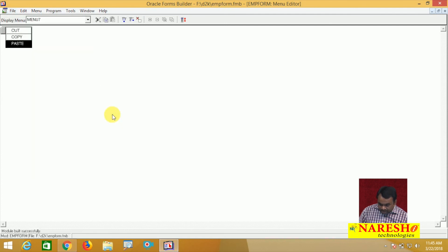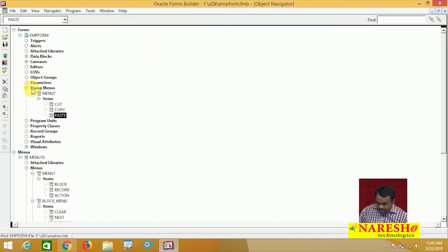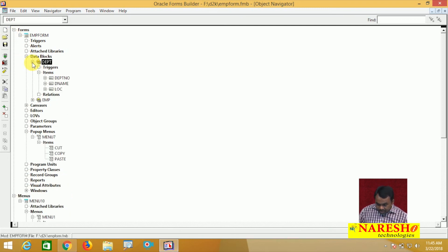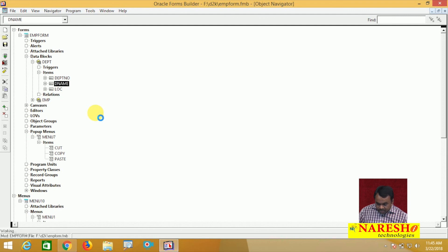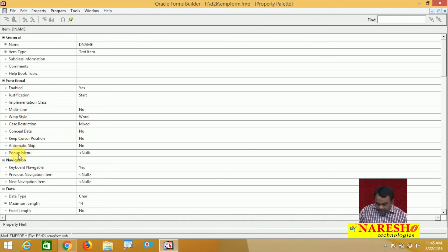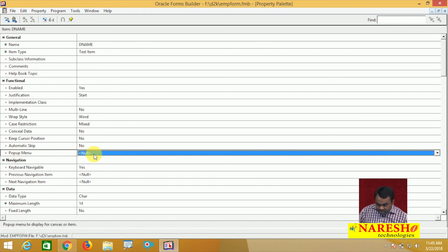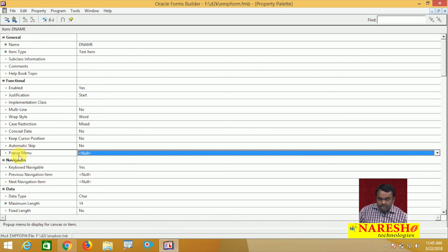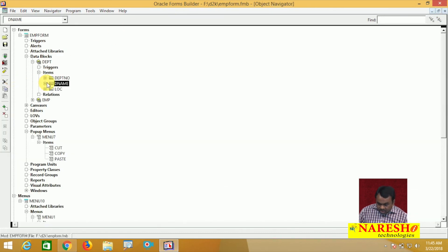Compile this code, then close. After this, I want to attach this pop-up menu to the Department Name item. In Blocks, there is a Department block. In the Department block there is a Department Name. Go to the properties of Department Name.